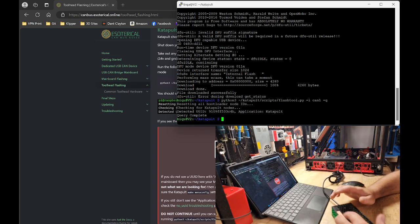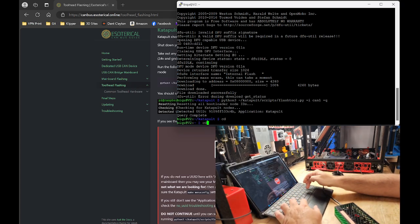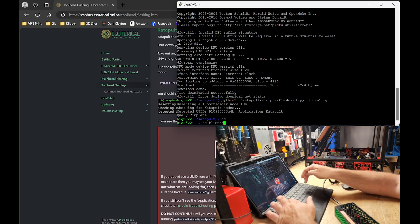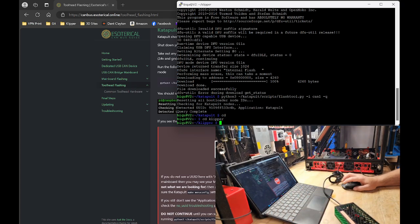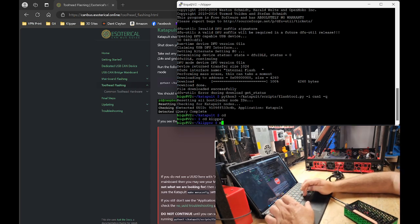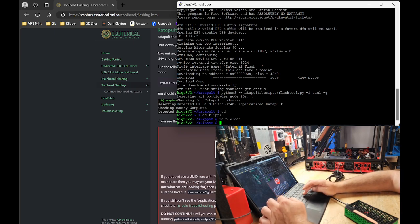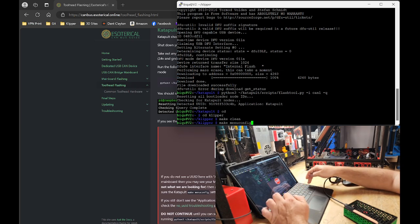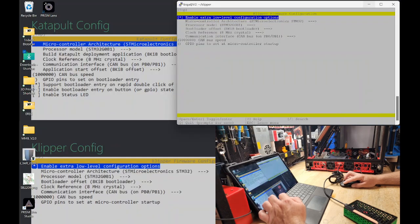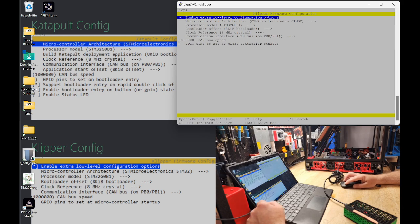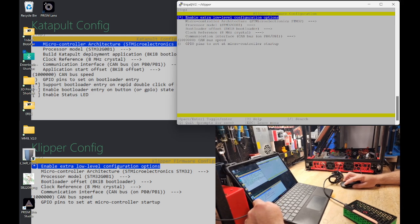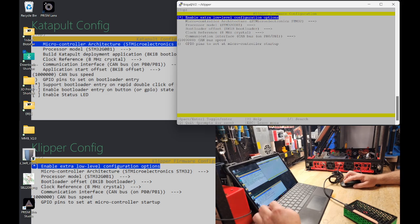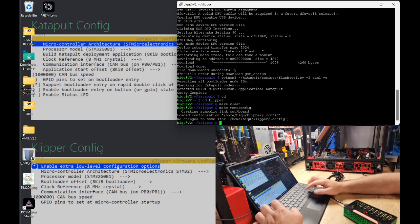So now we are going to CD into Clipper. We are going to make clean. We're going to enter the make menu config. Then we are going to use the clipper settings. The clipper config down here in the lower corner. STM32, G0B1, 8KB bootloader, 8MHz crystal, CAN bus on PB0, PB1 with a million CAN bus speed. We are going to hit quit. We are going to hit make.